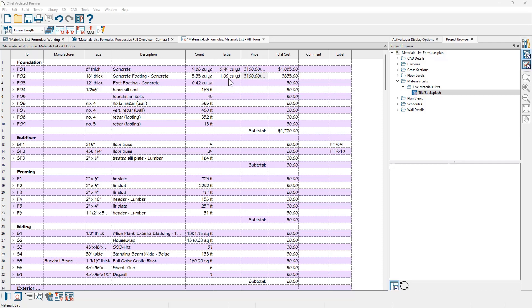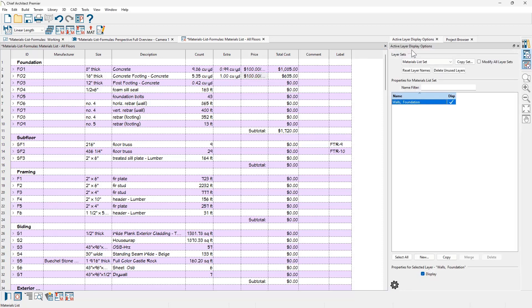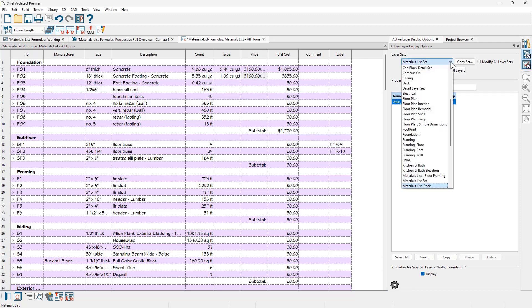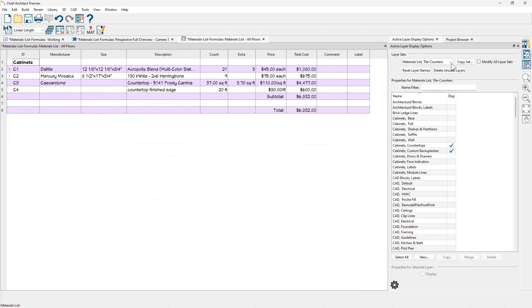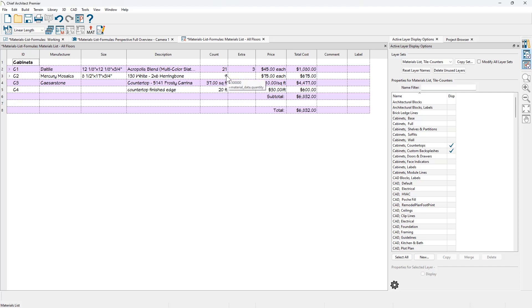Let's take a look at using our tile and countertop information. Materials lists use layer sets and if you look at my current layer set, this is using the materials layer set. I've created a new layer set called the materials list for tiles and counters. If you're interested in knowing how to create a layer set for your materials list, you can watch the materials list overview video. It talks about the process of doing that. When I change the layer set to the materials list for tiles and counters, you can see there are only two elements that are turned on for countertops and backsplashes.